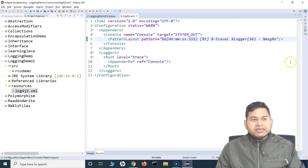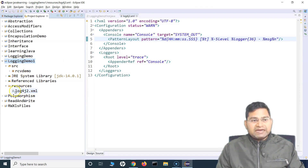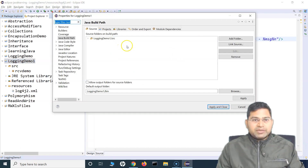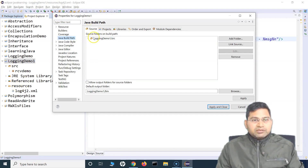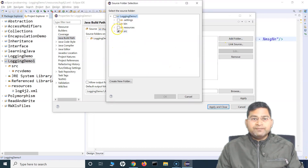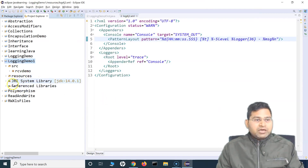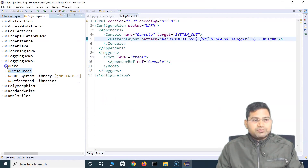Now at the project level, this package doesn't know there is a log4j2 configuration XML. So you have to add this XML location into the class path. Go to Properties > Build Path, and in the Java Build Path under the Source tab, make sure the resources folder is listed so that when you build, the XML file can be referenced. Click 'Add Folder,' add the resources folder, and click Apply and Close. Now you will see that the resources folder has been added.